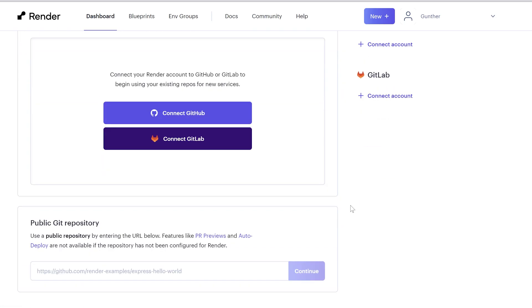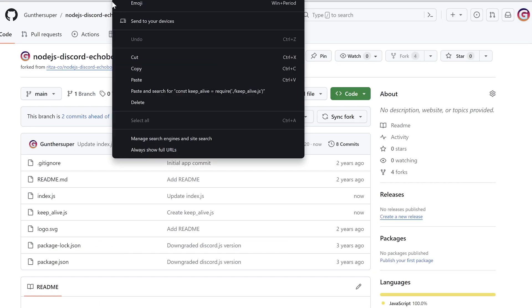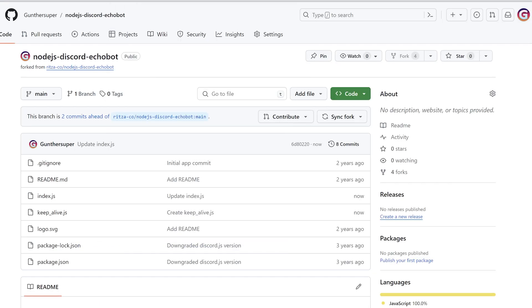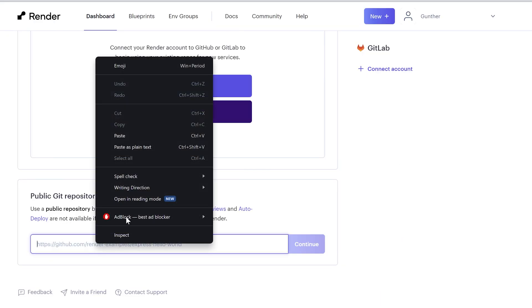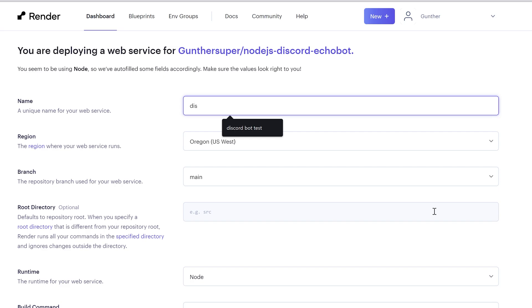If you have private repo, connect your GitHub to render. Or if you have a public one, just copy the repo link and paste it here. Okay, then you should make some config.